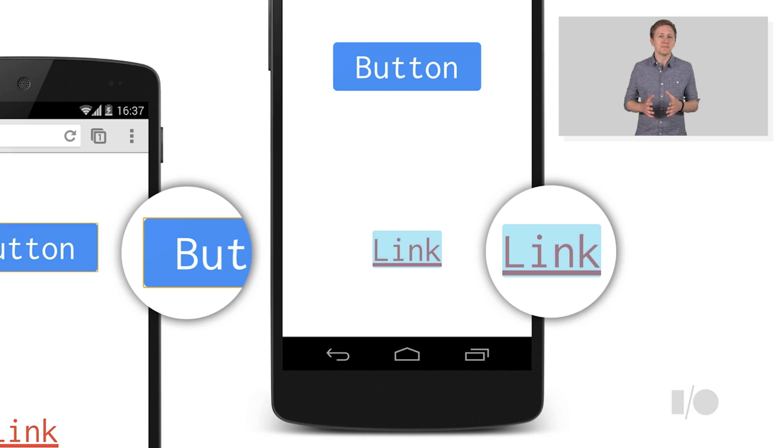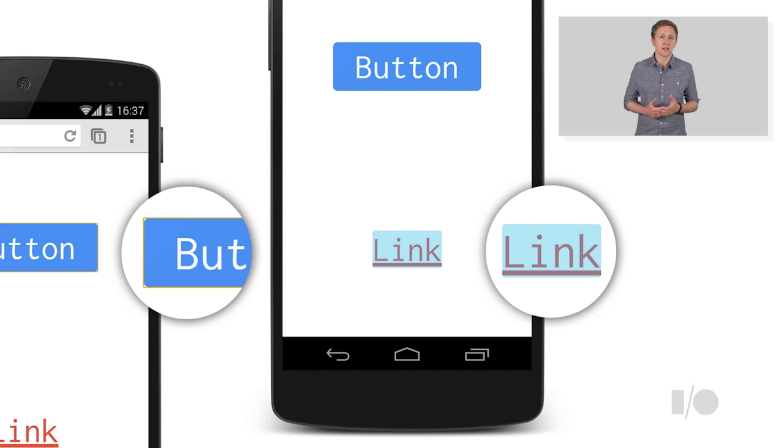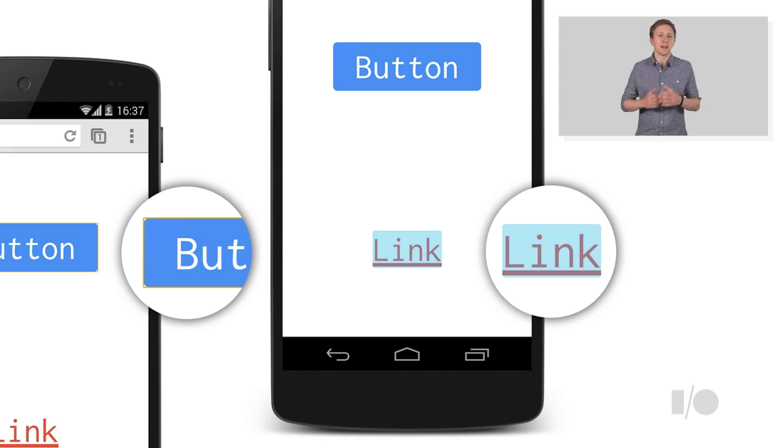By default, most browsers will add some kind of highlighting to elements. On the left is a slim orange focus ring added to a button, and on the right you can see a blue tap highlight on an anchor tag.